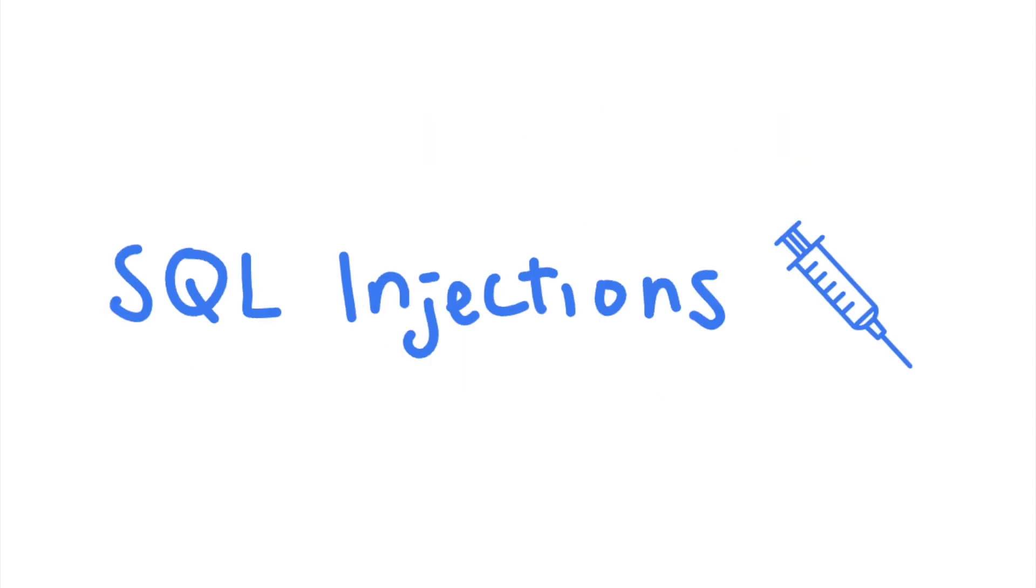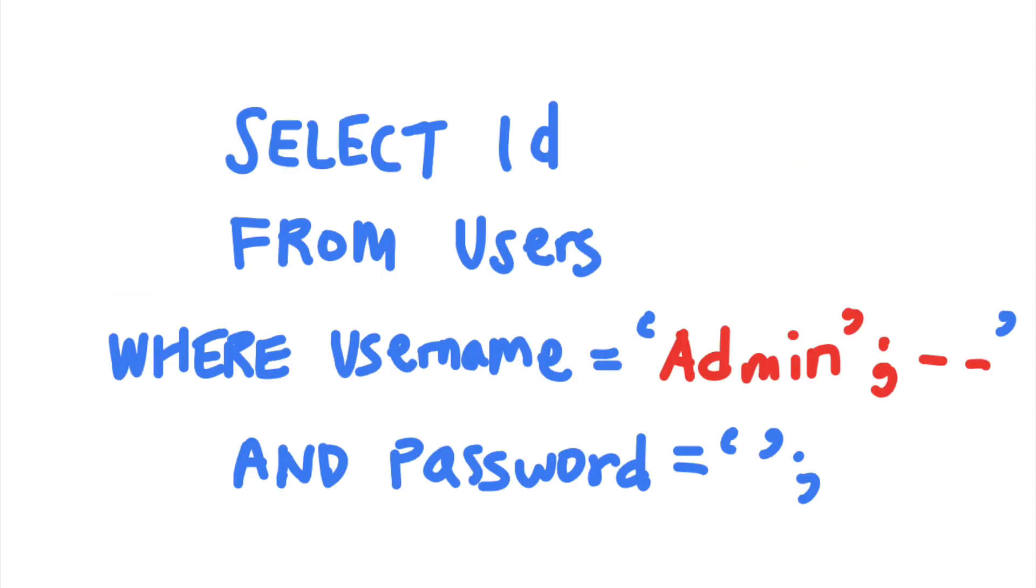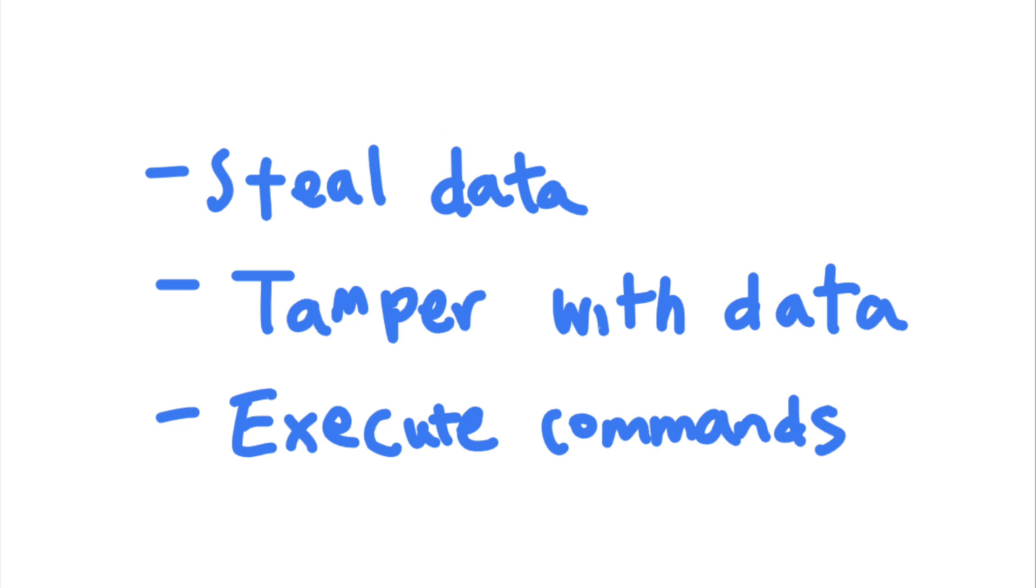SQL injections happen when SQL code and user data are mixed together. This allows attackers to inject code to change the structure of the SQL statement to steal data, modify data, and even inject system commands.